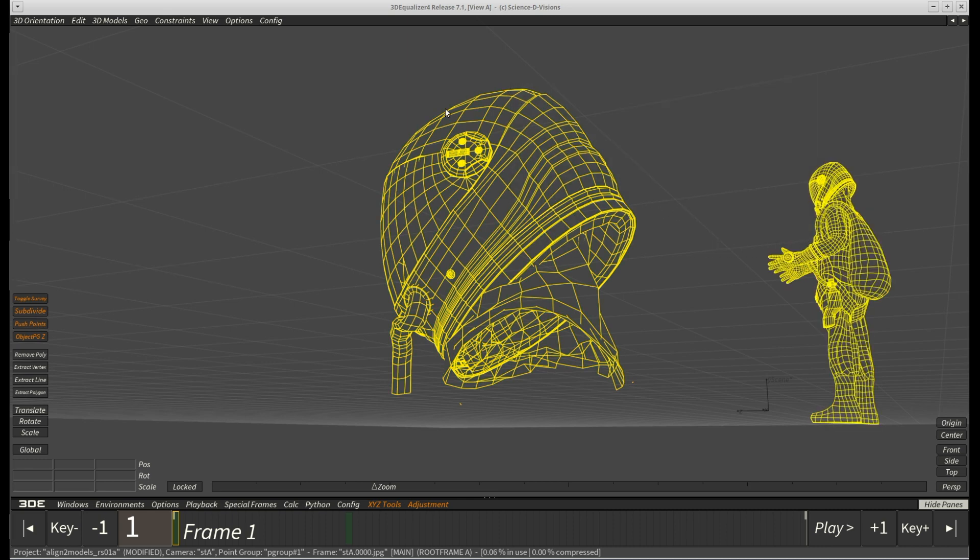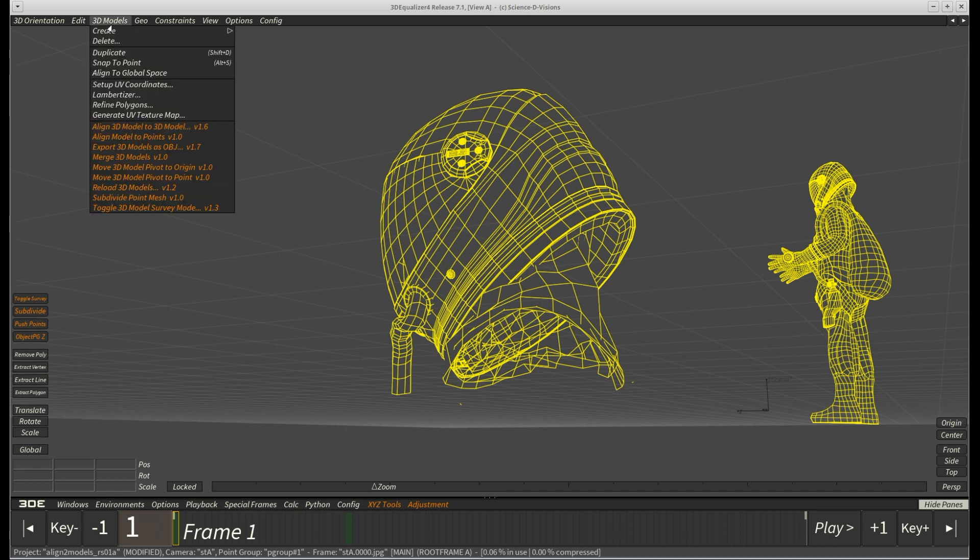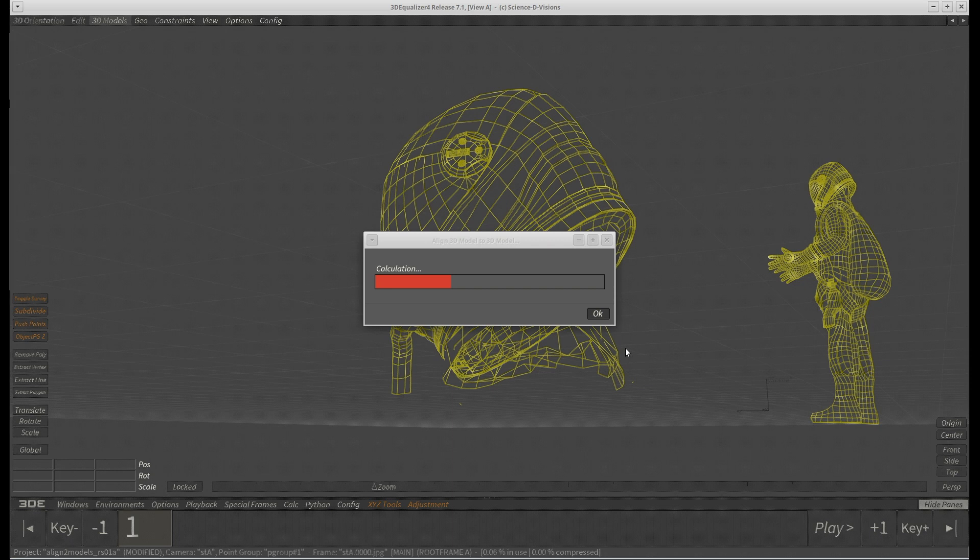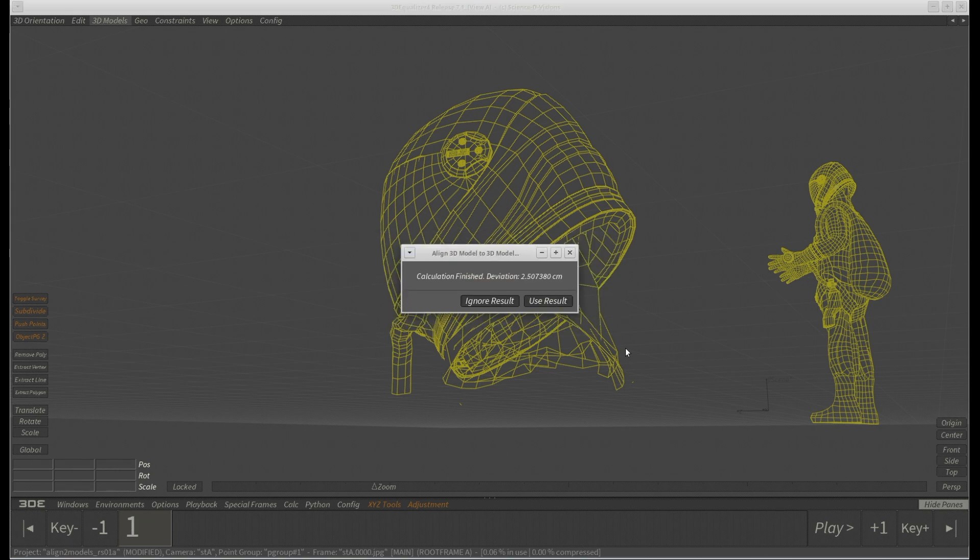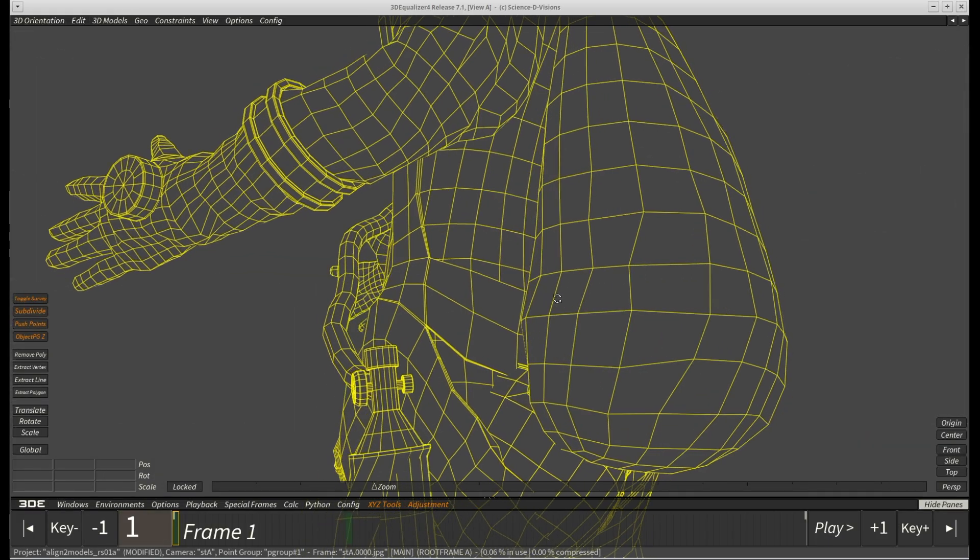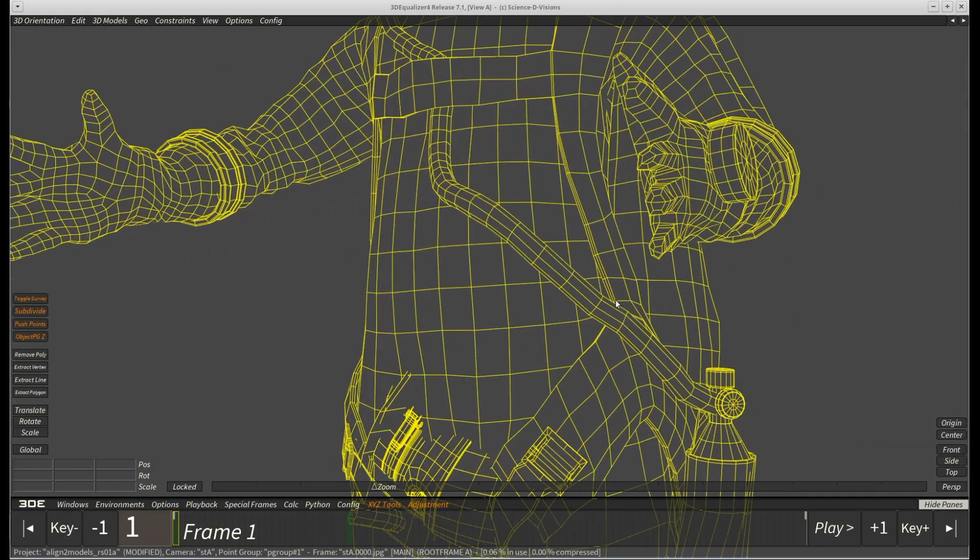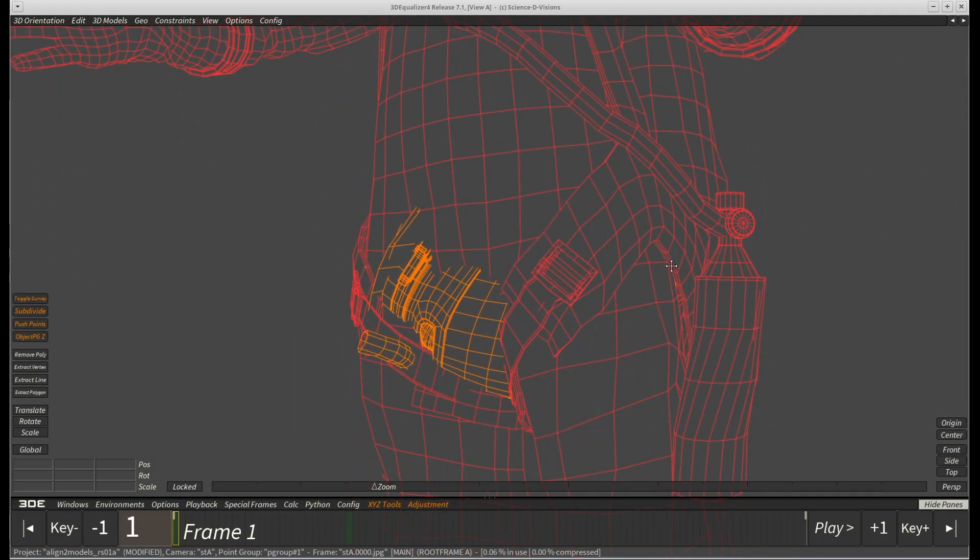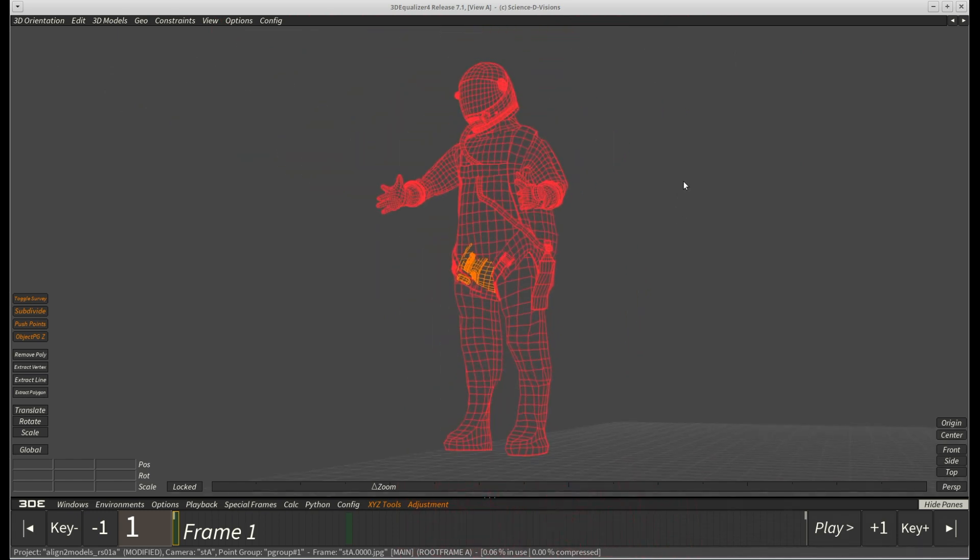We once again select our desired models and go to the align 3D model requester. If we use the standard settings, we can already see that the result won't be good. The numbers are off and way too high. The helmet has moved to the center of the suit, which is obviously totally wrong.